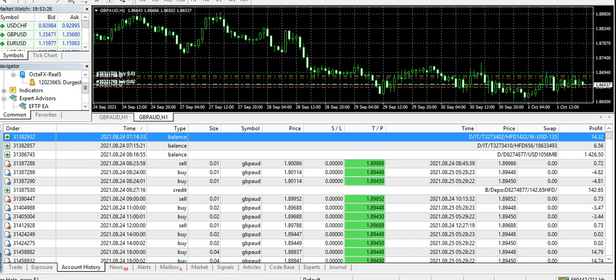When I remembered to withdraw and transfer it to some other broker, some trades were open, so I just thought to let it go for some time.